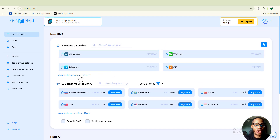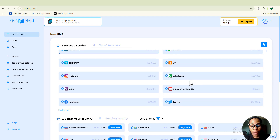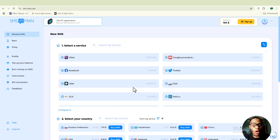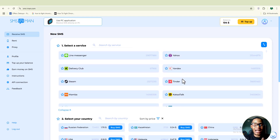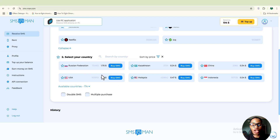What makes smsman.com different from others is that you choose which social media account you want to register — whether it's Telegram, WhatsApp, YouTube, Google, Twitter, or Facebook. You have the freedom to choose the social platform you want to create an account with. Once you've chosen the platform, you scroll down and choose the country whose number you want to use.